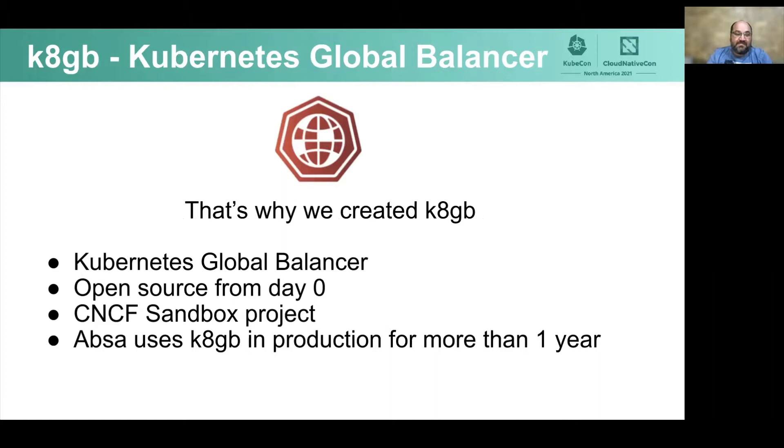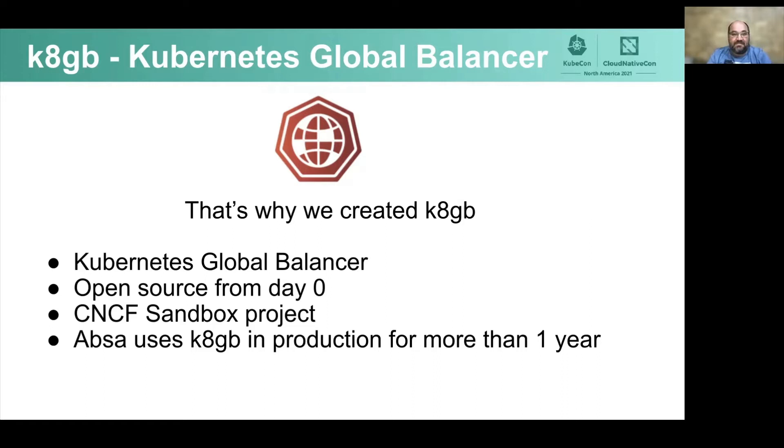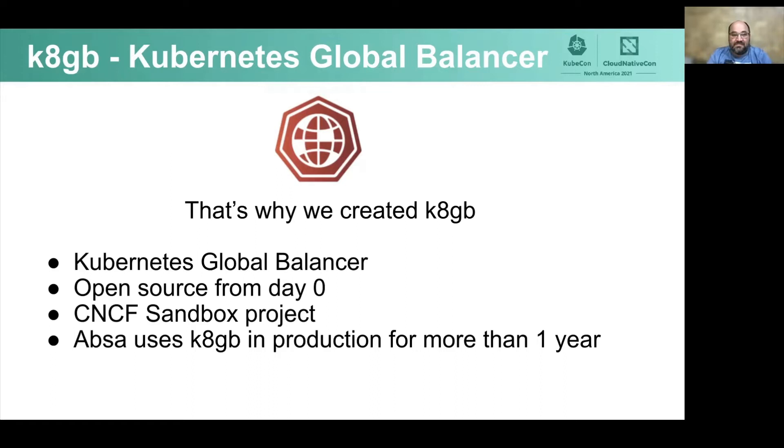The project started in December 2019. It stands for Kubernetes Global Balancer, and it was developed in open source in a GitHub repository from day zero, in a totally open manner as an open source project from the very beginning. Slightly more than one year, fast forward, we managed to attract a small community, build a mature enough project, and reach the CNCF sandbox level acceptance, which we are really proud of. And Absa uses k8gb in production for more than one year, maybe already a year and a half.